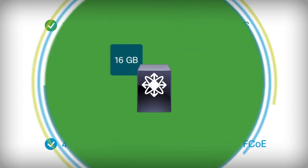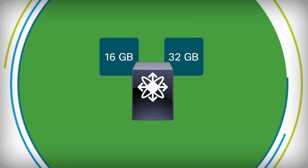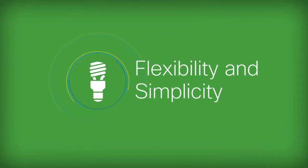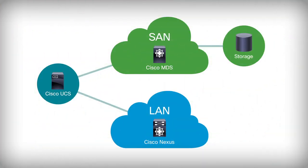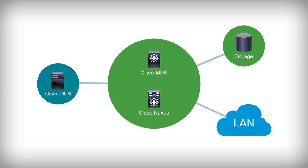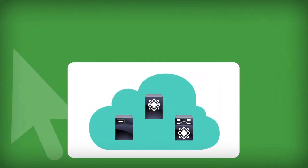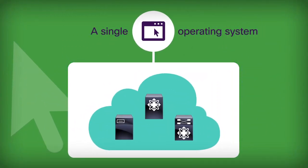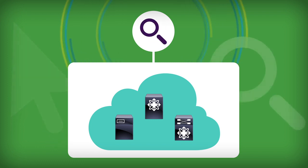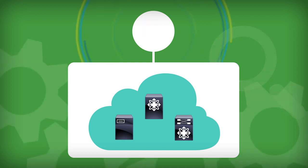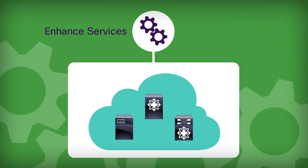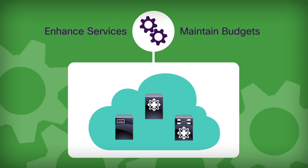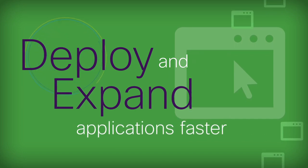You need flexibility and operational simplicity. You get multi-protocol flexibility for large-scale LAN-SAN converged environments across Cisco UCS, Nexus, and MDS. Regardless of the architecture, you now have a single operating system across LAN and SAN and compute. You have detailed monitoring and visibility. And fabric automation lets you enhance services without growing budgets. All of which means you can deploy and expand applications faster.